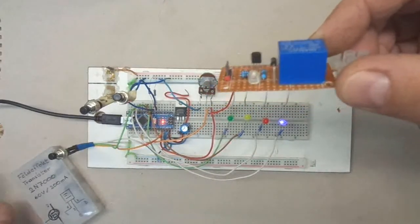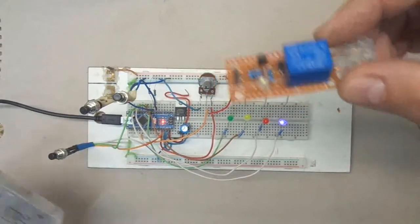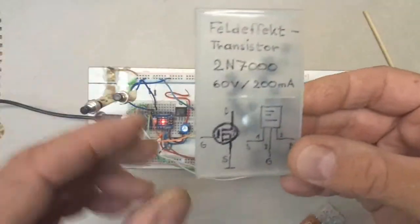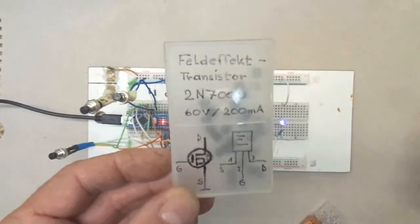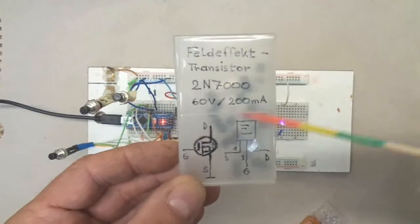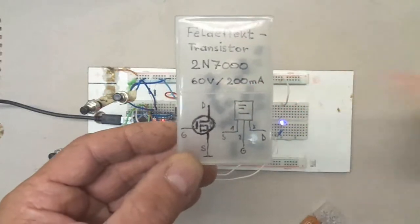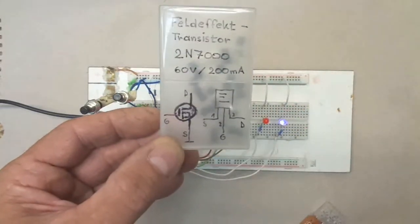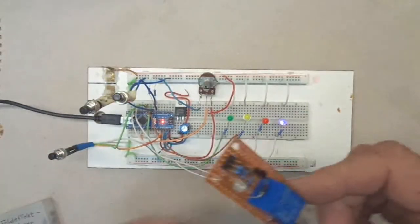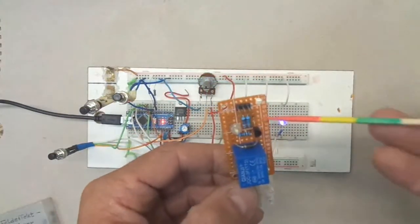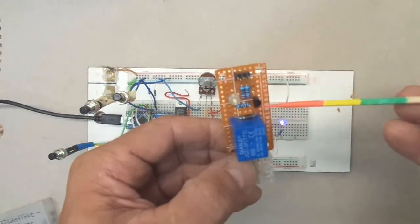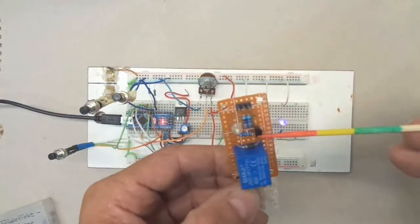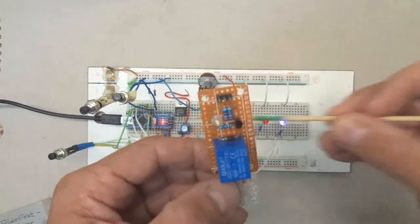It's a 2N7000, you can see here it can handle up to 60 volt and 200 milliamps, so just fine for the purpose. And of course I have a current limiting resistor for the MOSFET.